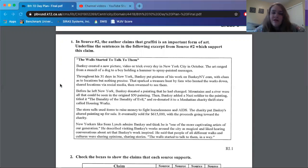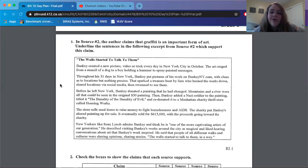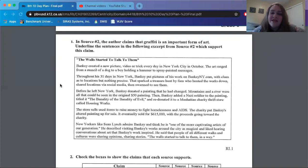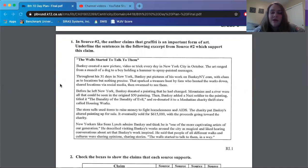In source number two, the author claims that graffiti is an important form of art. Underline the sentences in the following excerpt from source two, which support this claim.